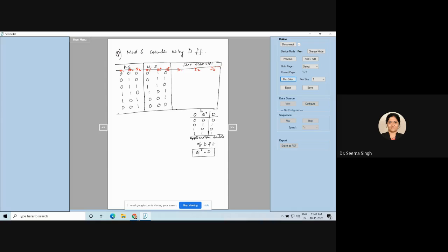For JK flip-flop you have memory, set, reset, toggle — many things. But for a D flip-flop, the output equals the input with one clock cycle delay. So Q+ depends upon the D input; it does not mainly depend on the present state Q. Whatever you want Q+ to be should be the excitation input D. The application table of a clocked D flip-flop gives Q+ equal to D.